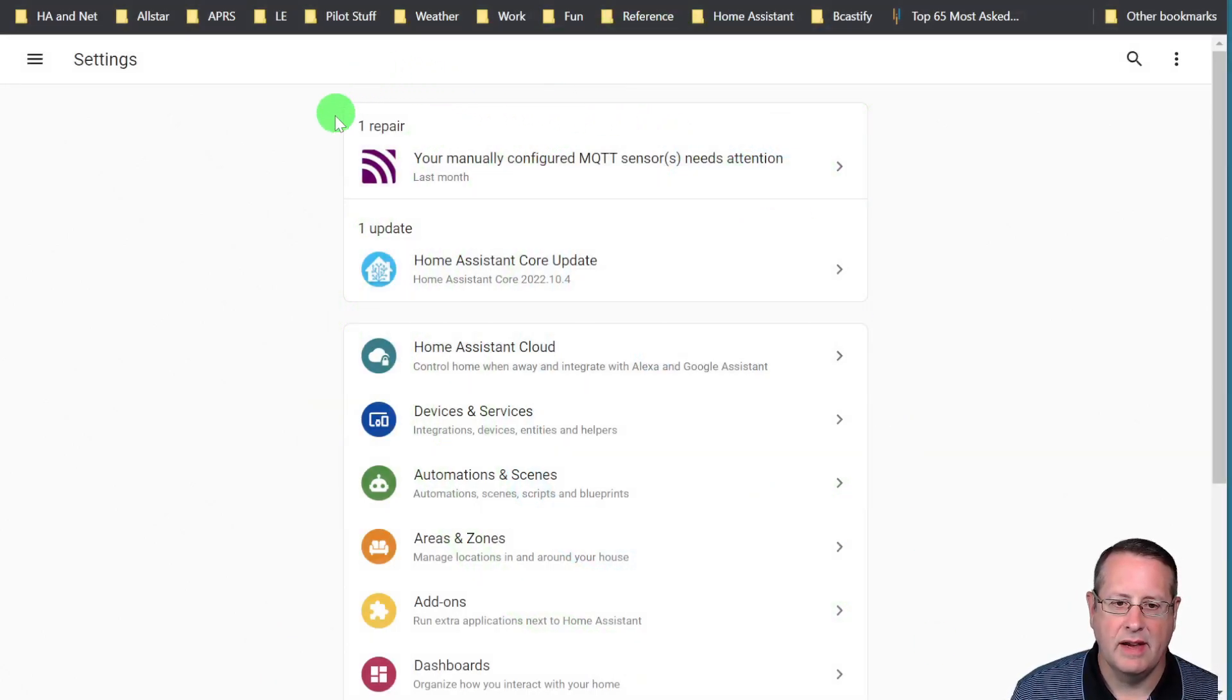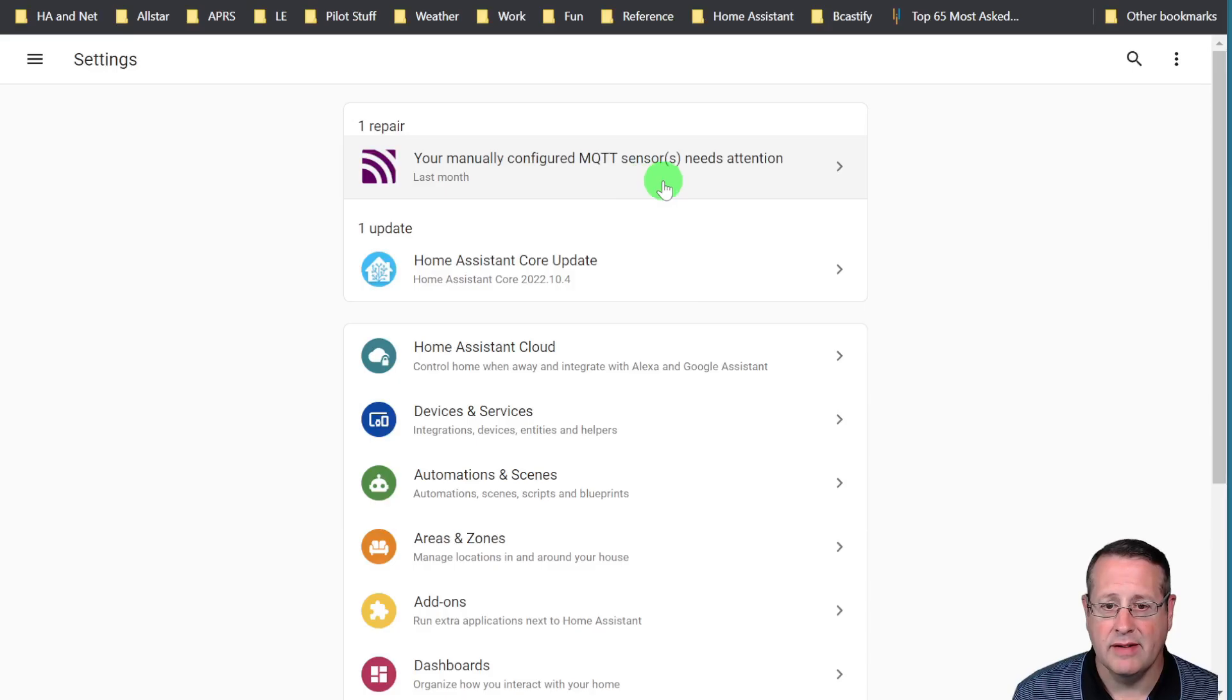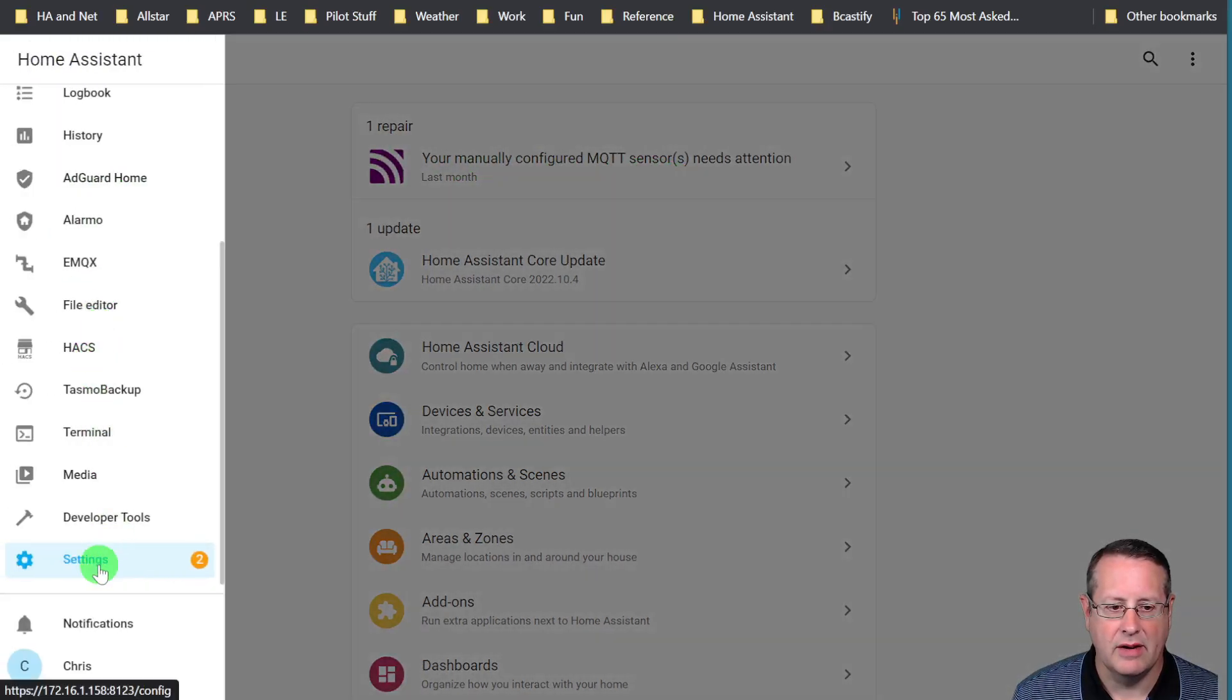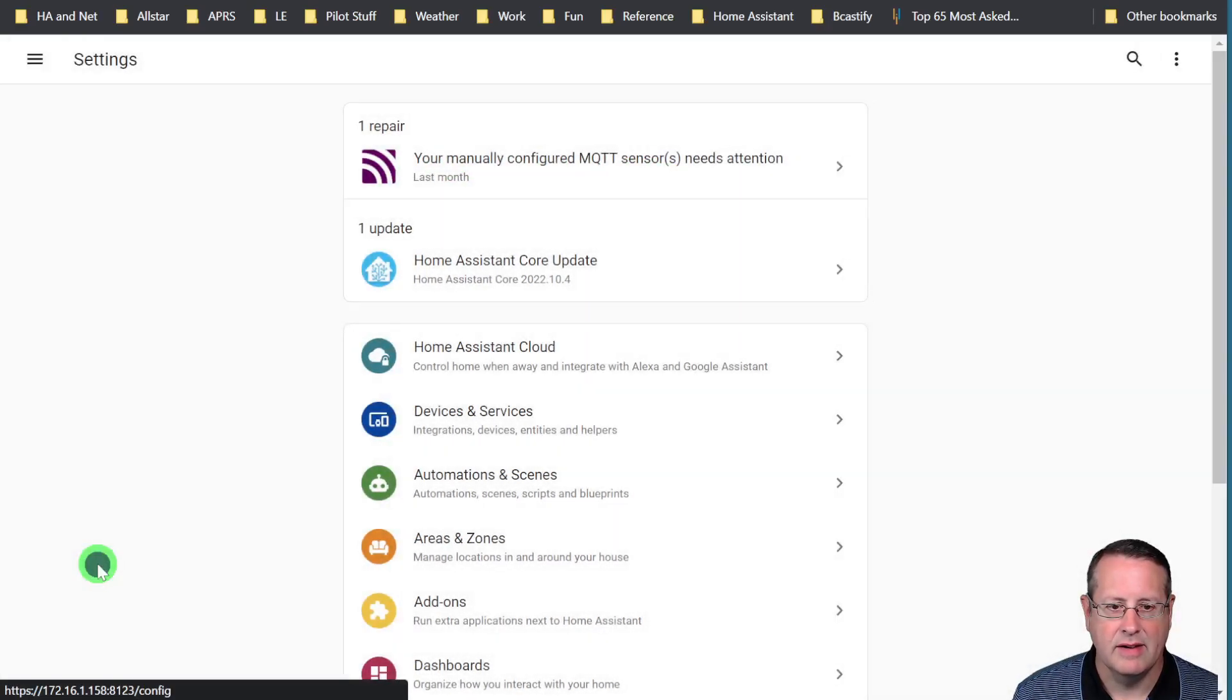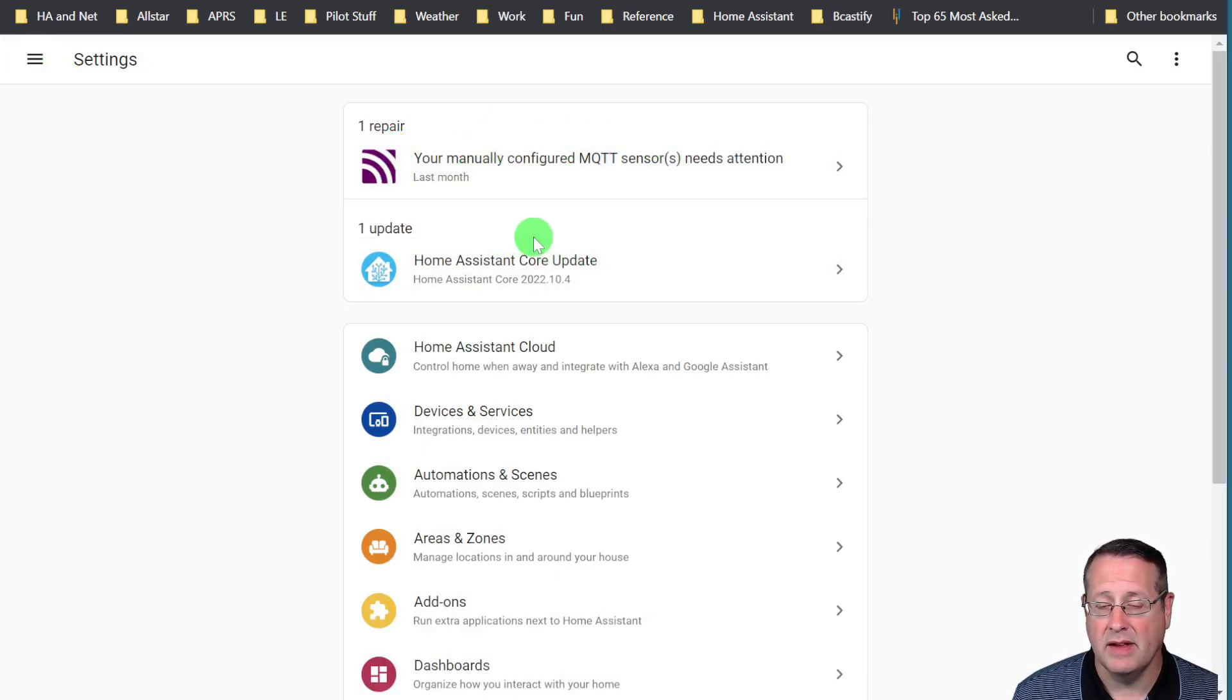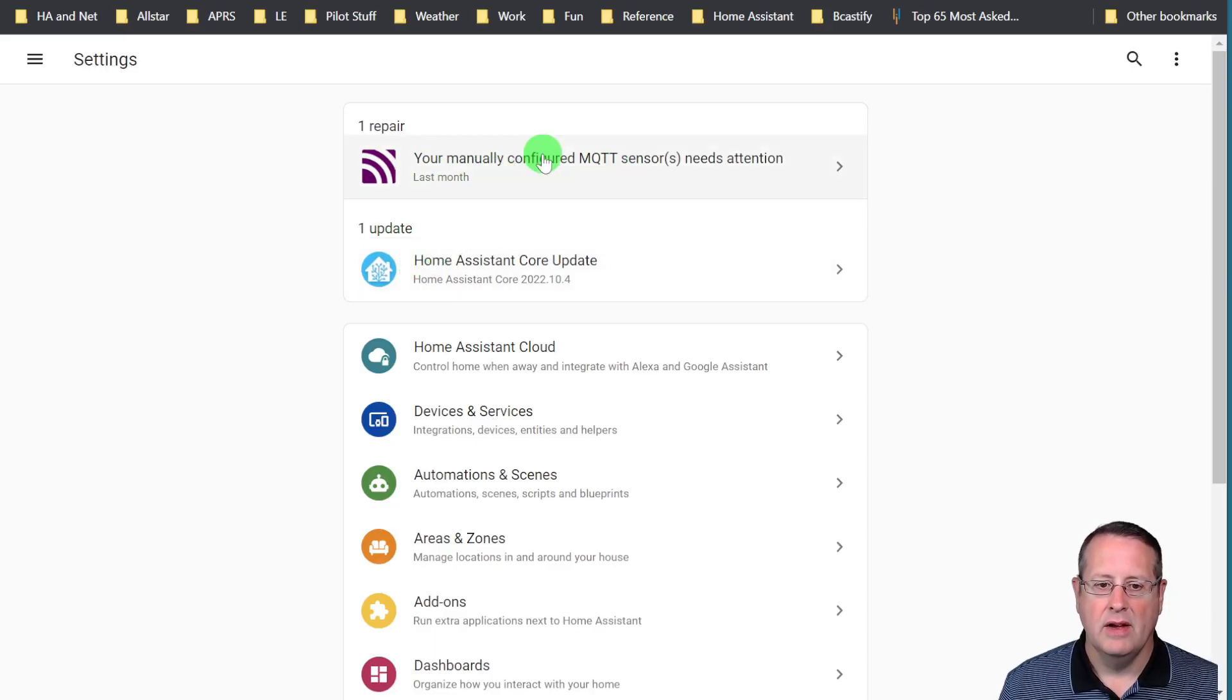As I mentioned you can see here in repair center that I have manually configured MQTT sensors needing attention. You will get a notice down here in your settings and this will tell you that you have some things that need to be addressed.